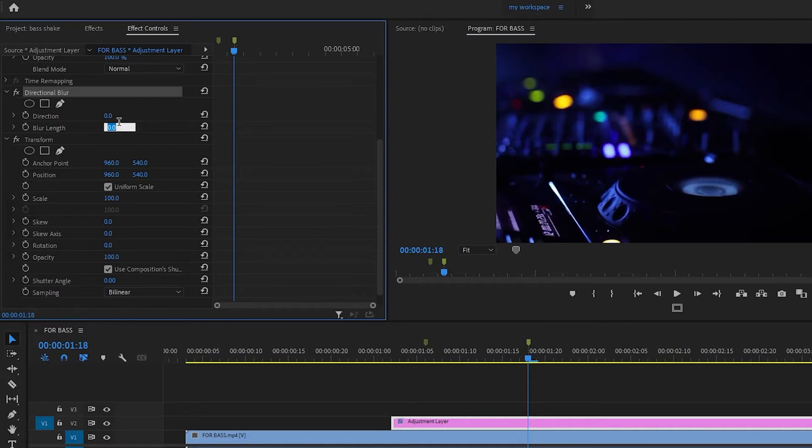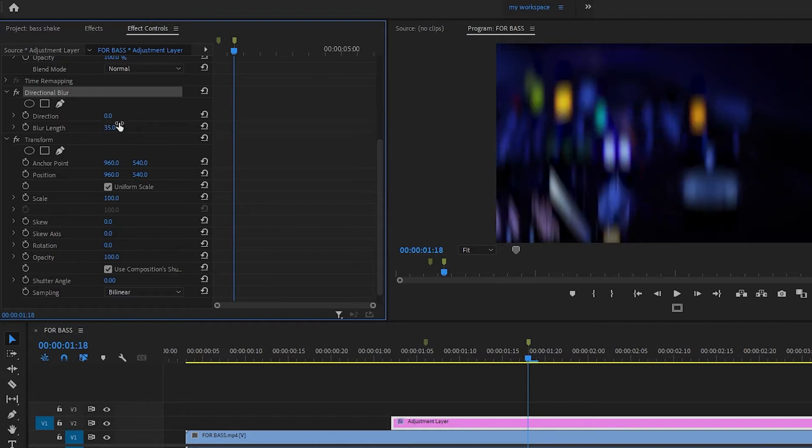The directional blur is going to be 35, so you can enter. If we are going to have the blur in the video, it will be the effect.